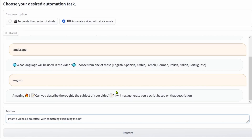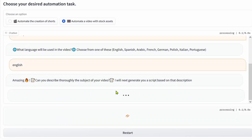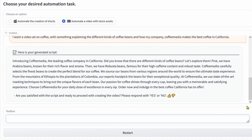To use it, you describe what kind of video you want it to make, and once you agree with the script it generates, it takes charge of the entire process — from constructing the video, sourcing the footage, synthesizing the voiceover, and executing the editing.